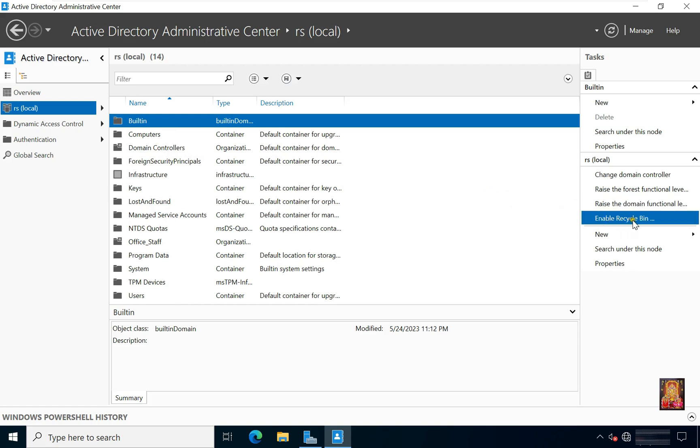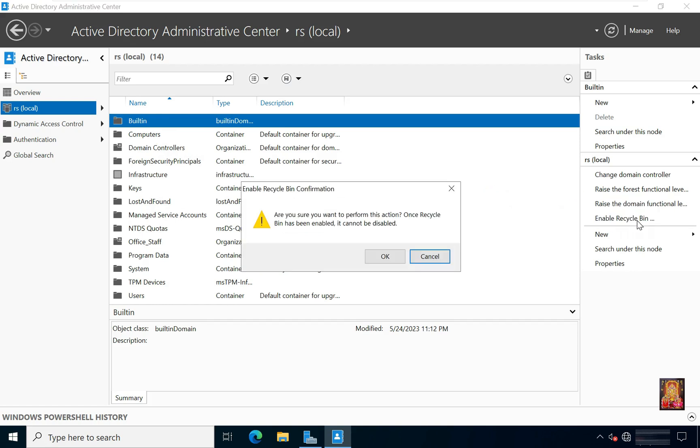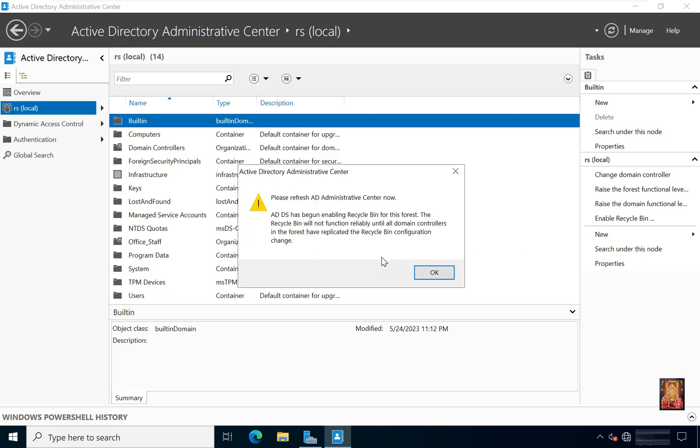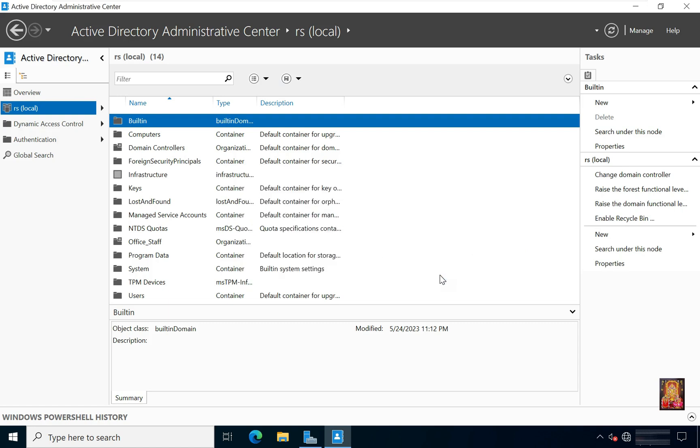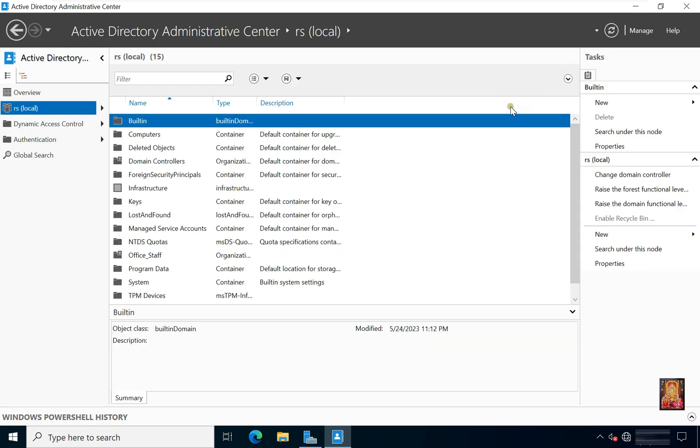Click on Enable Recycle Bin. Click OK, click OK. Refresh the Active Directory Administrative Center console. Now you can see, the deleted objects container is showing here.